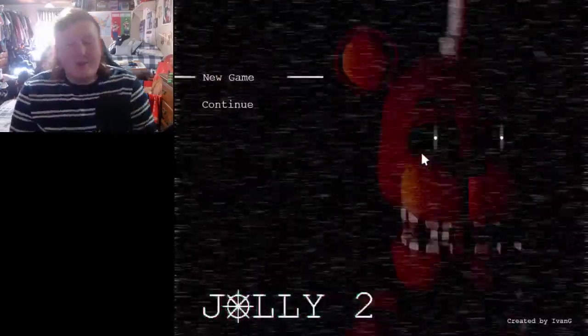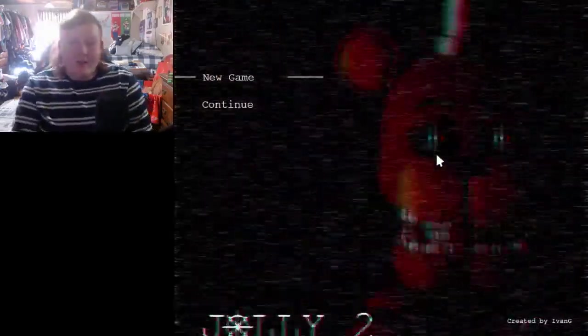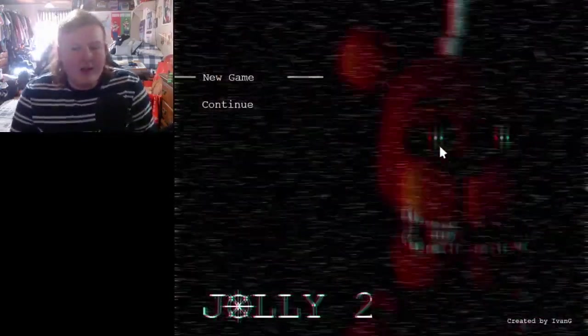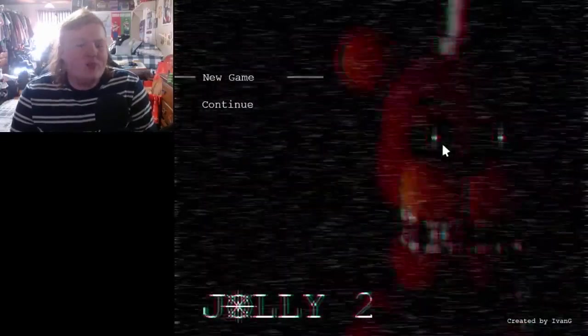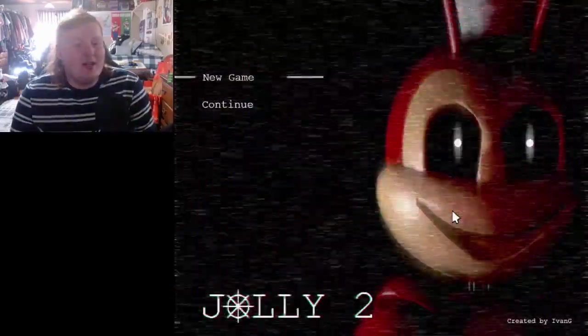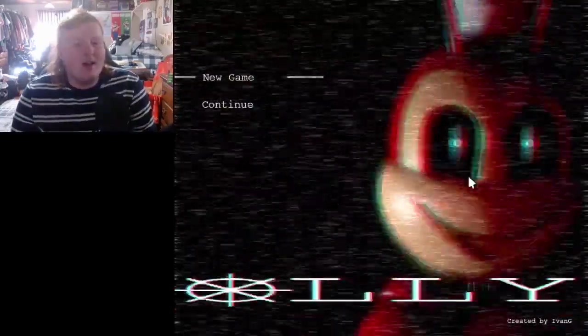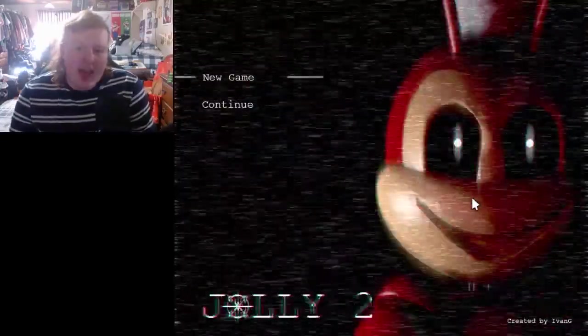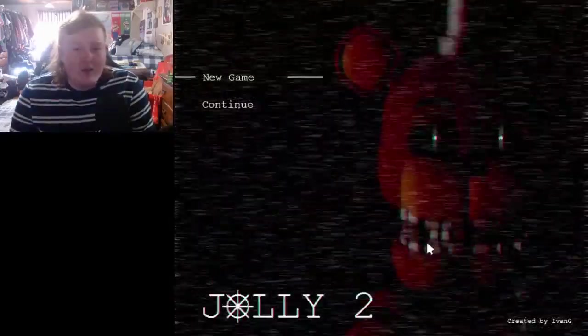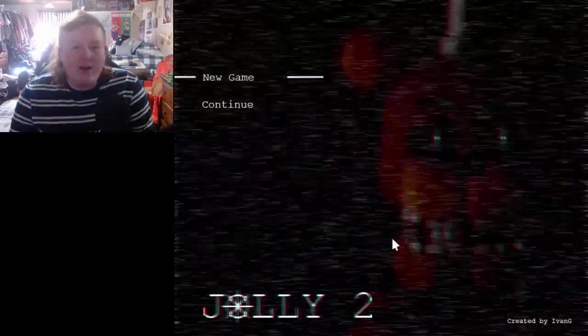Hey everybody, it's Mr. Blast here, and today we're going to play this game called Jolly 2. We can see a Jolly right here, and we can see Freddy right here.